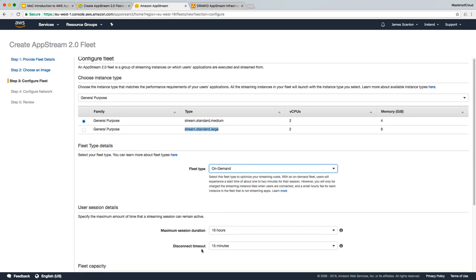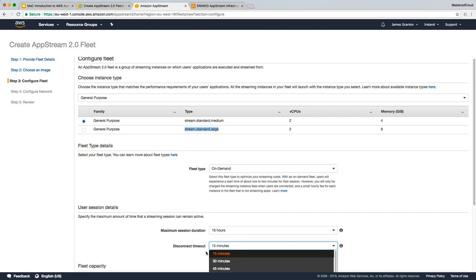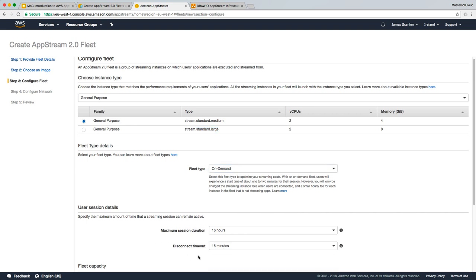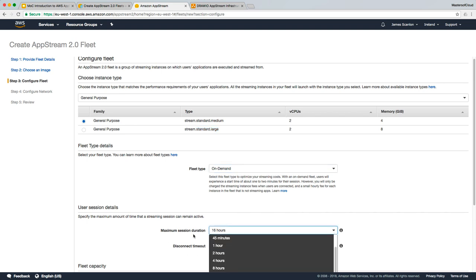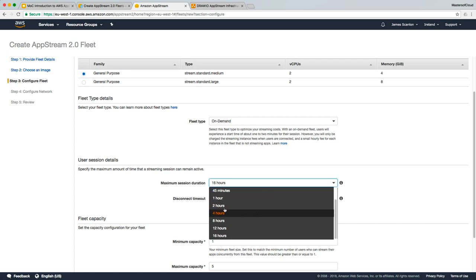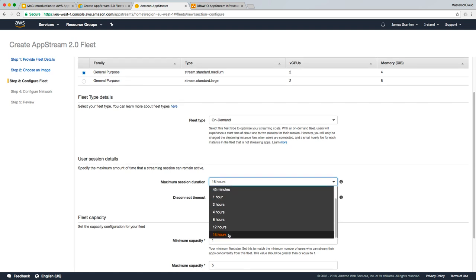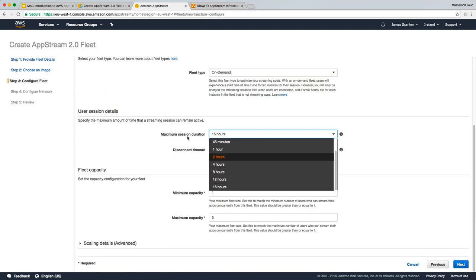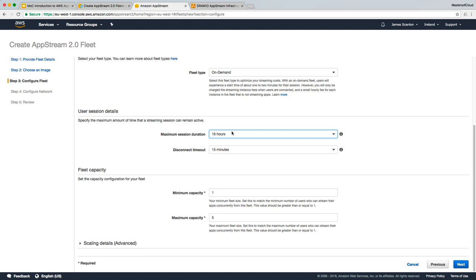You can set the maximum session duration and the disconnect timeout. So if a user closes the window, after 15 minutes that session will be logged off. And the user can only be connected for a full total time of 16 hours, and we can change that, whether it's 45 minutes, an hour, all the way up to 12. I usually leave this as the highest because it's up to the users to decide how long they wish to use the session for. We're just making the applications available.